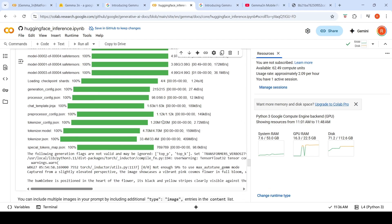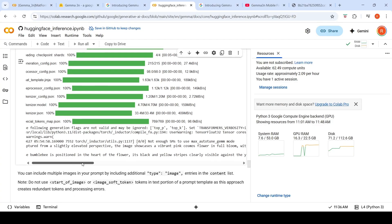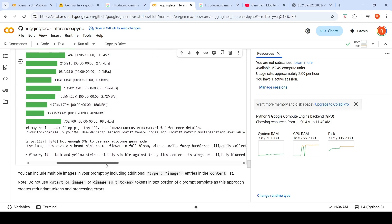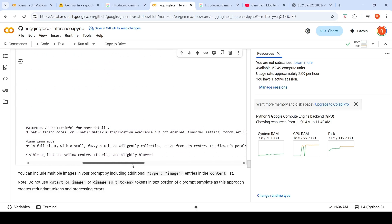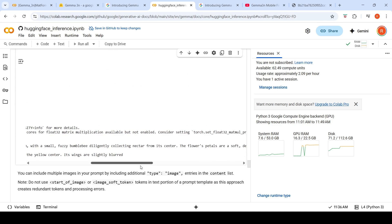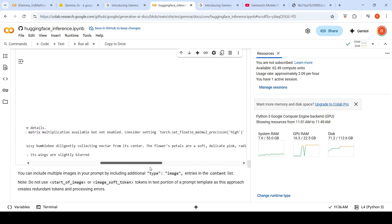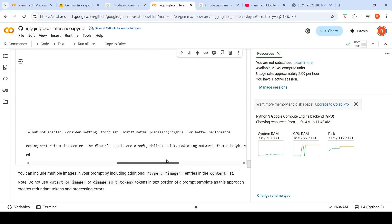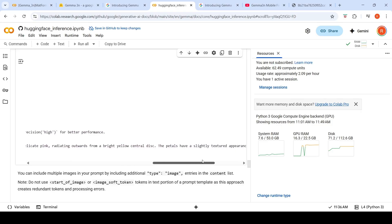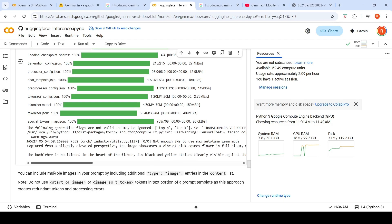So when you run this, it takes close to 16 GB of RAM and it says: 'Captured from a slightly elevated perspective, the image showcases a vibrant pink cosmos flower in full bloom with a small fuzzy bumblebee diligently collecting nectar from its center. The flower's petals are a soft, delicate pink, radiating outwards from a bright yellow central disk. The petals have a slightly textured appearance with subtle veins running along their length.'